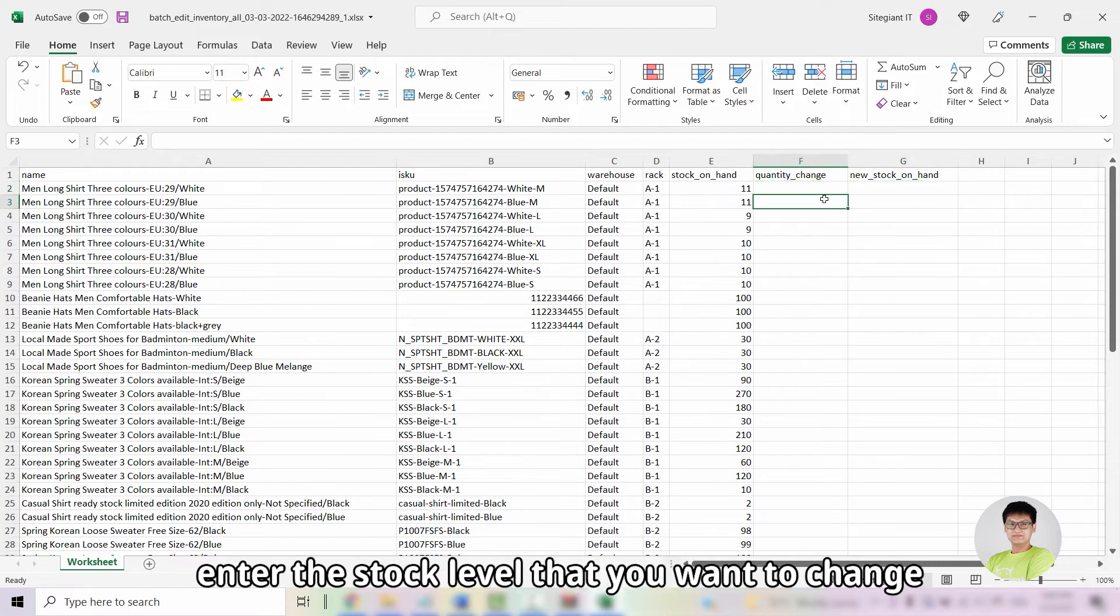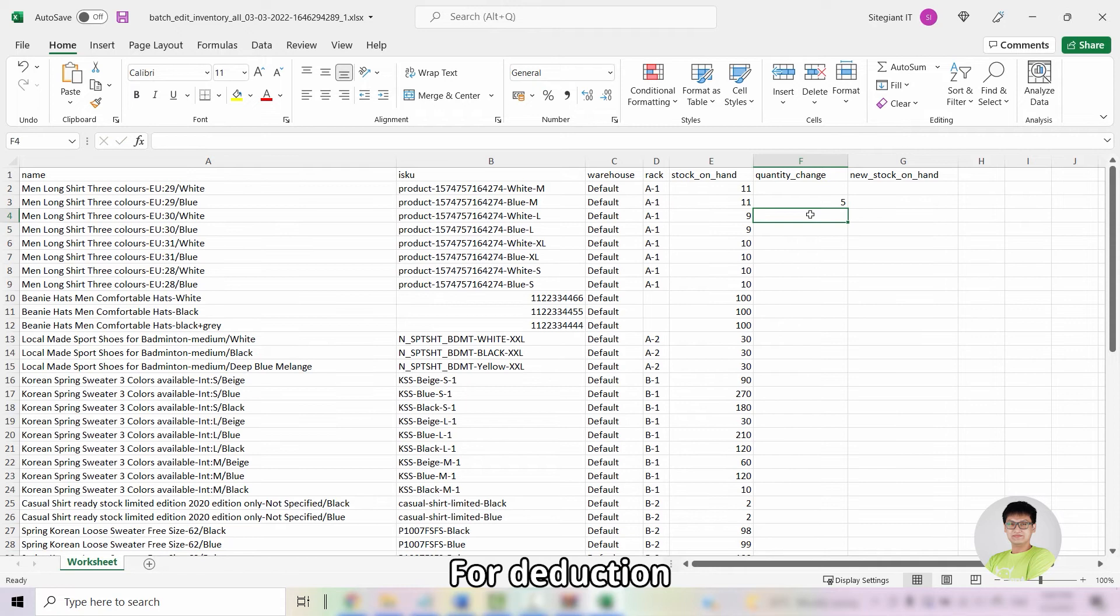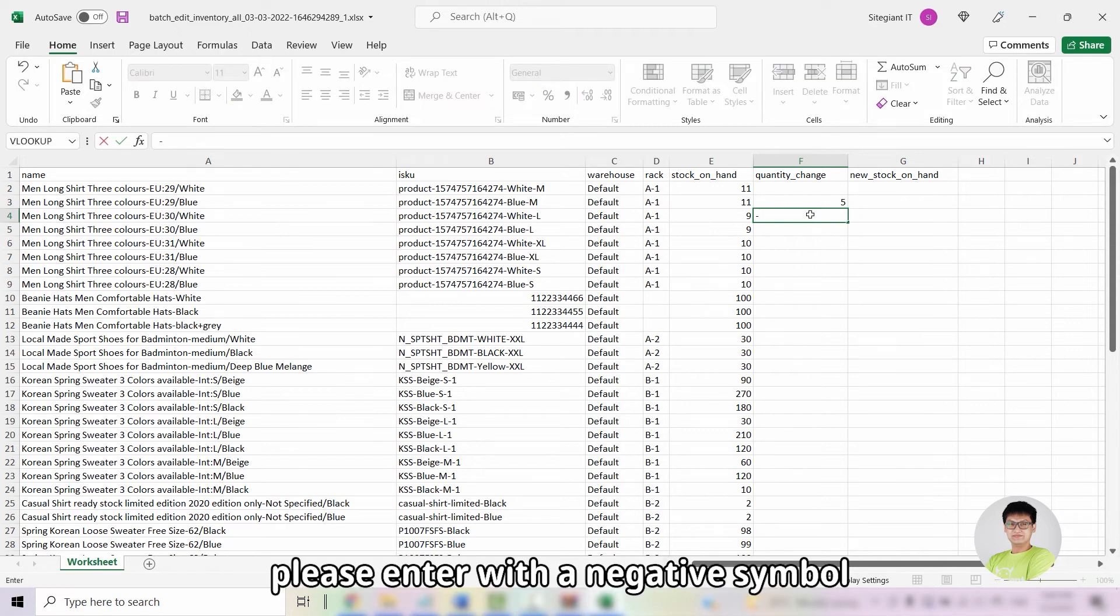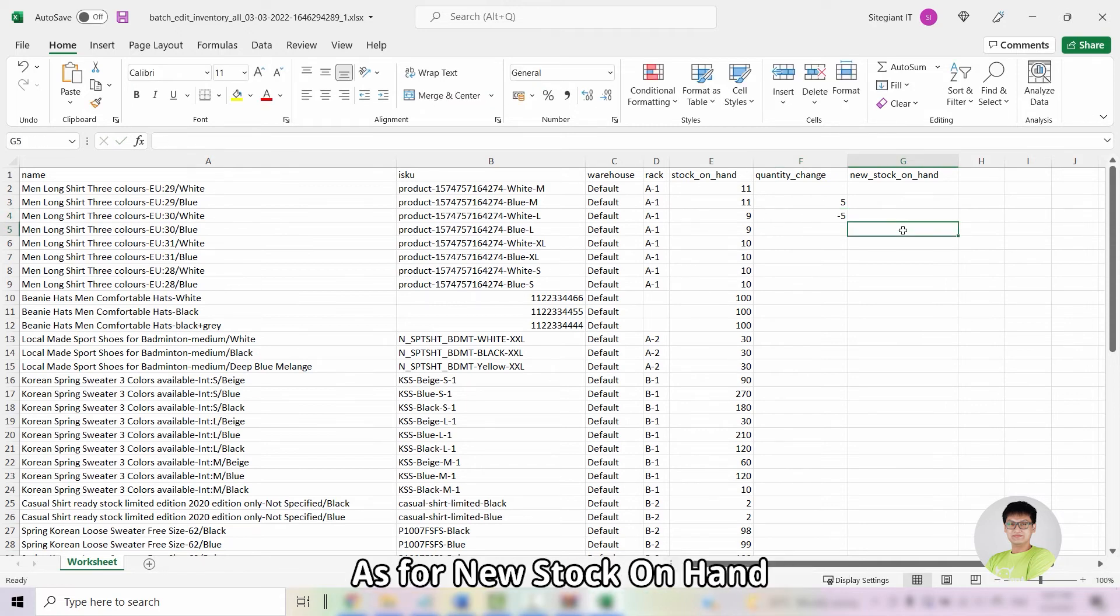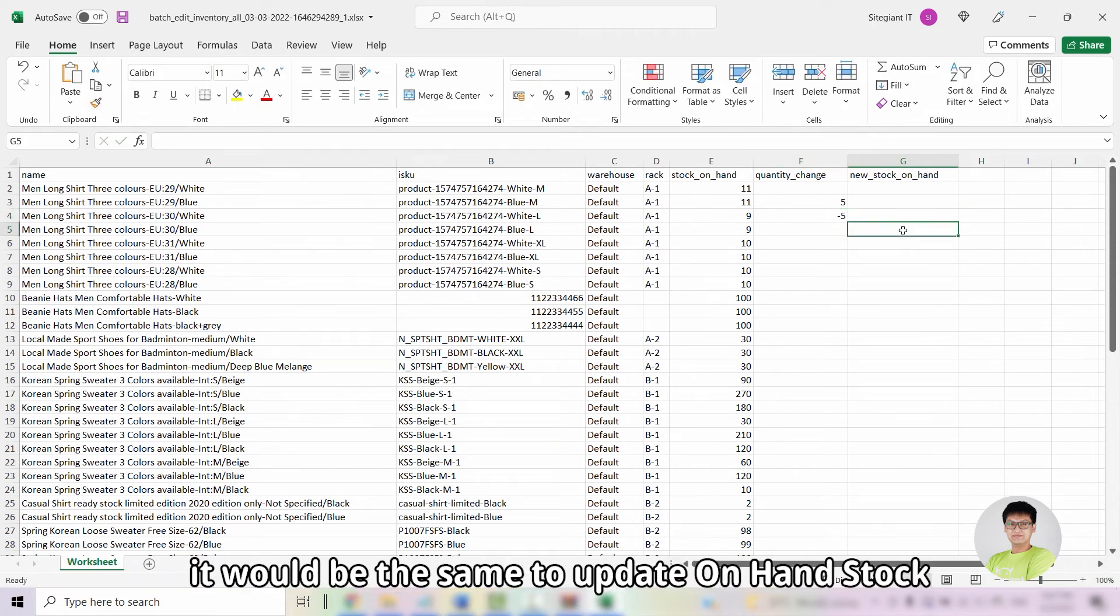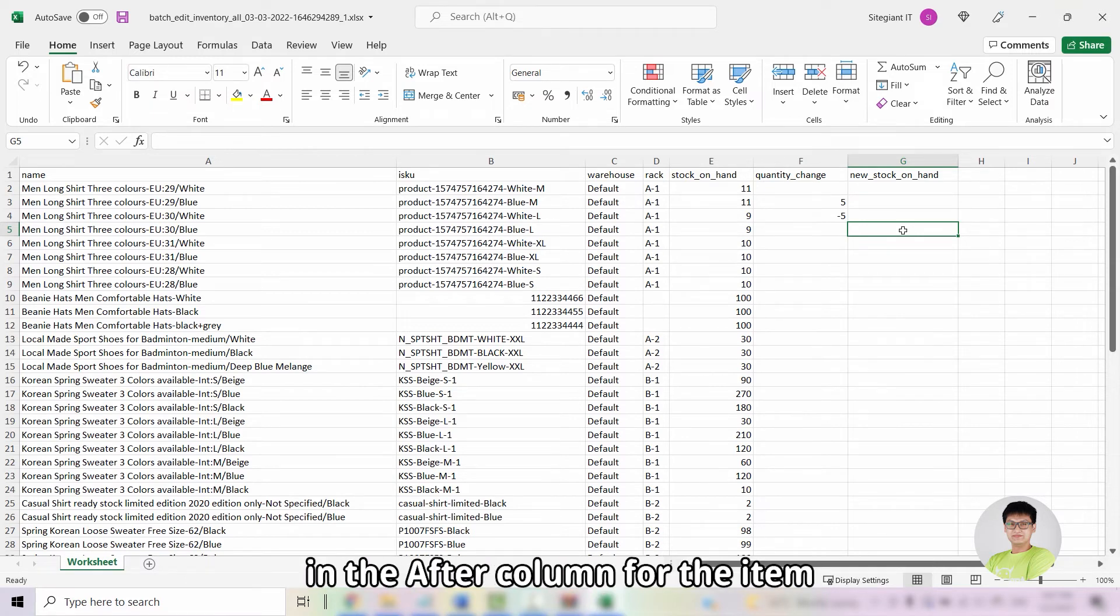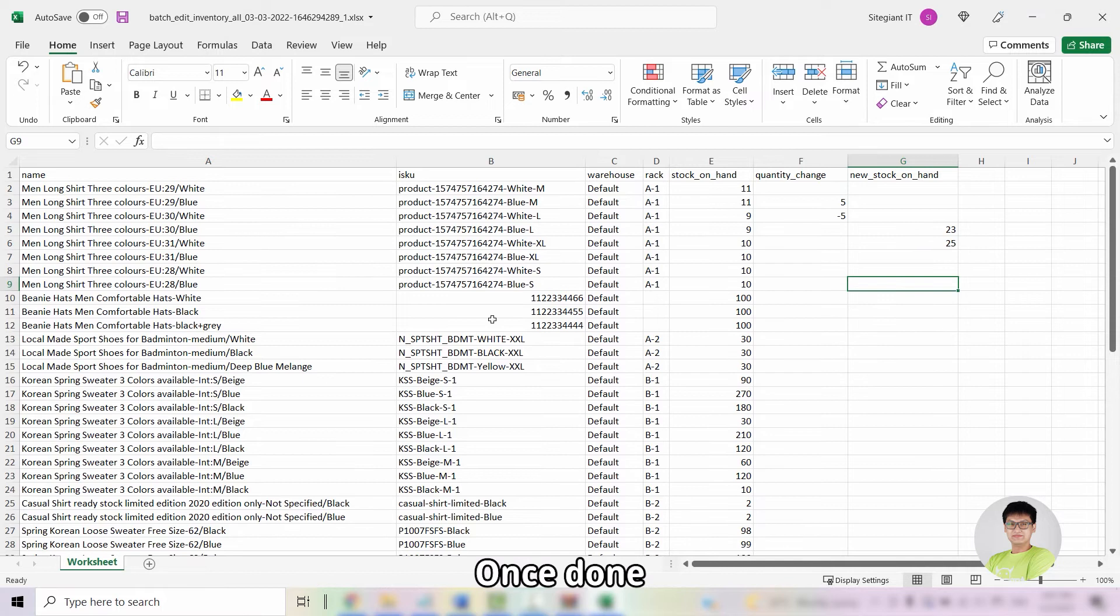For quantity change, enter the stock level that you want to change. For deduction, please enter with the negative symbol. As for the on hand stock, it would be the same to update the on hand stock in the after column for the item. Once done, save the file.